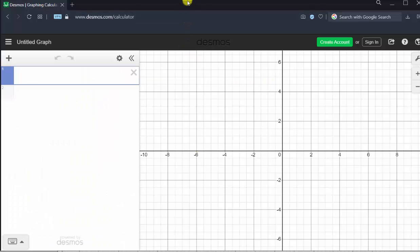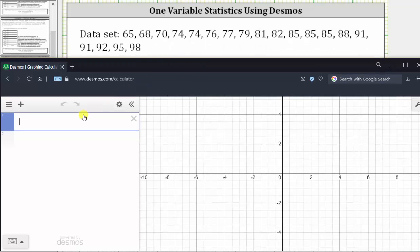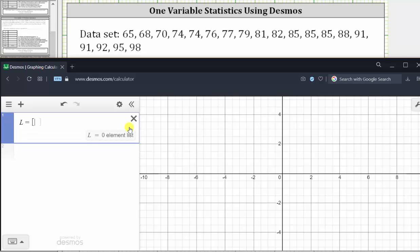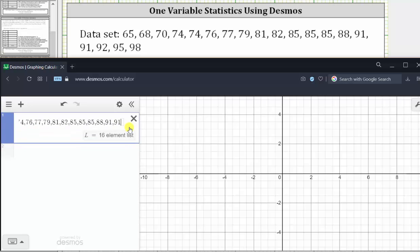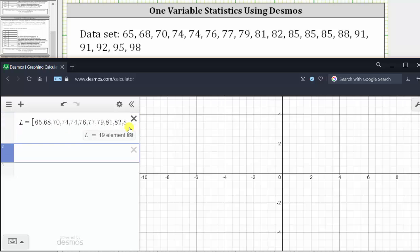We'll begin by entering the data as a list. To do this, we select a variable and set it equal to the list in square brackets. I'm going to use the variable capital L. So shift L equals, and then we select the square brackets. Enter the data separated by commas, press enter, and now we have all the data in the list capital L. Notice how it also tells us the list contains 19 elements or 19 data values.